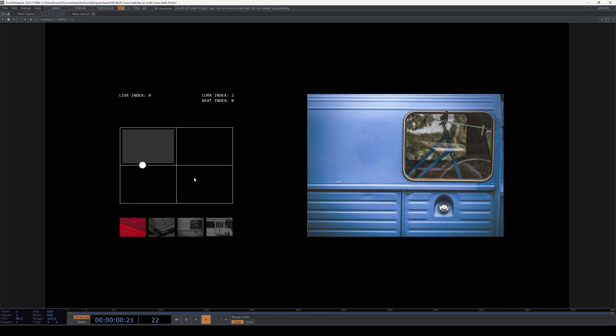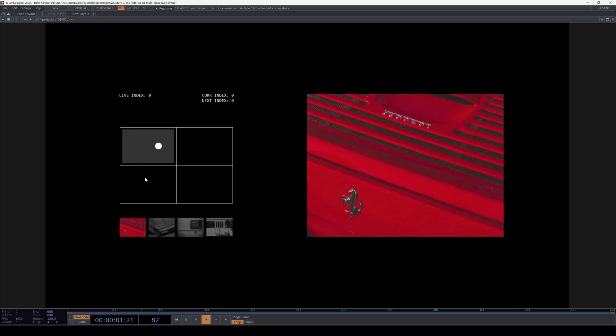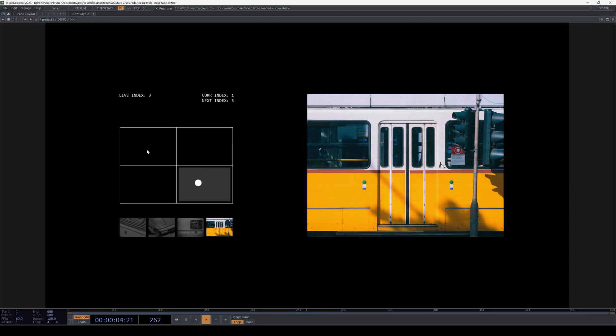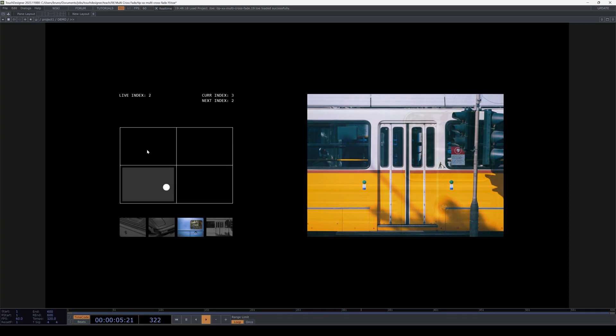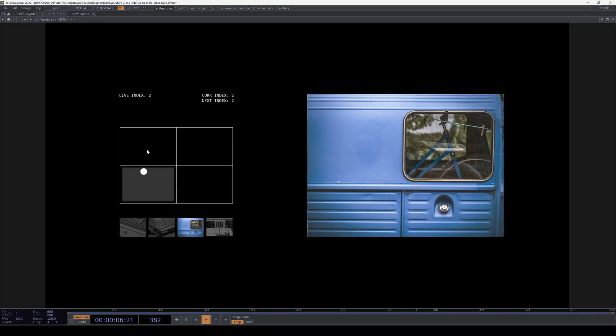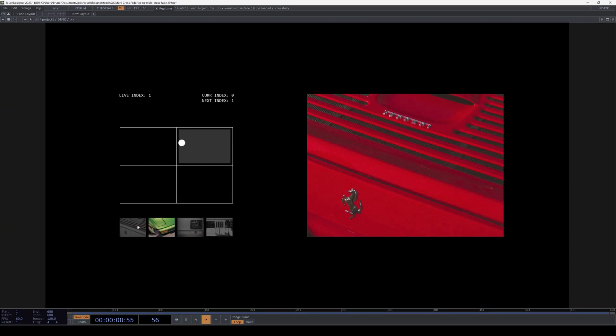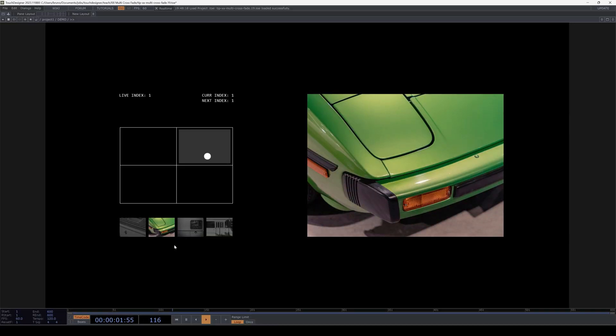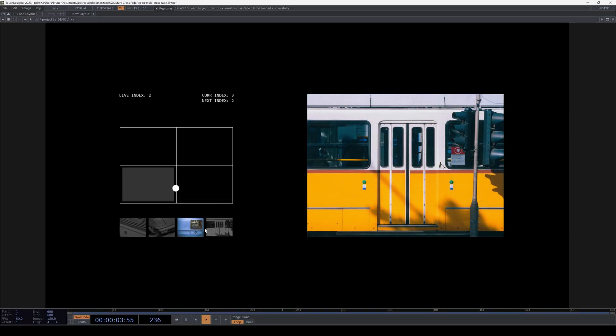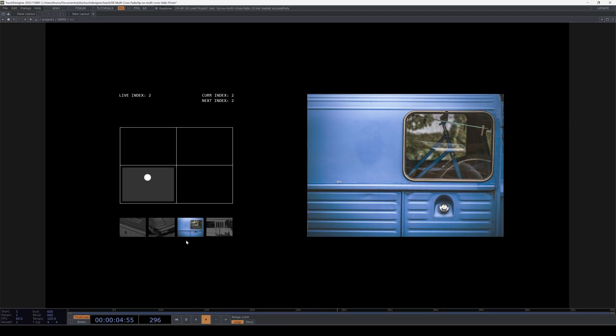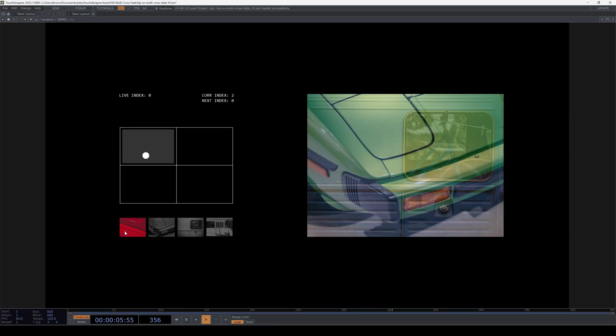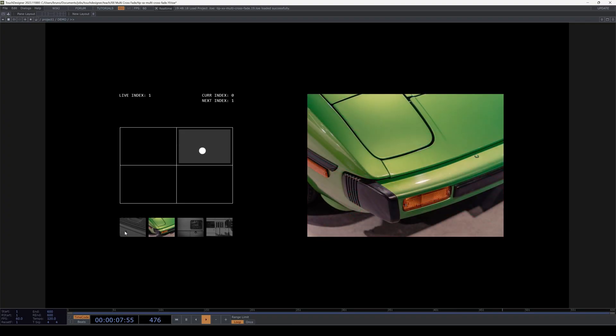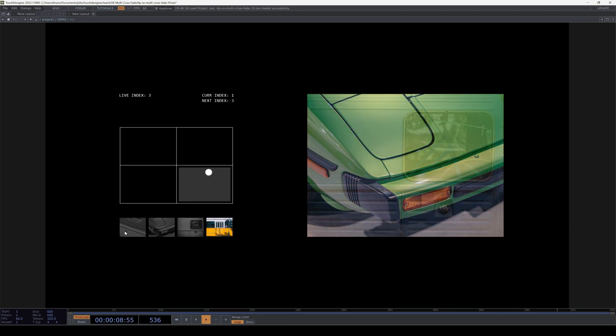The pointer goes from 0 to 1, then 1 to 3, then 3 to 2, and then 2 to 0. So that means there are two moments where it skips an index in between. And we see that during the crossfade. There are two moments where there's a ghost of another image in the transition.